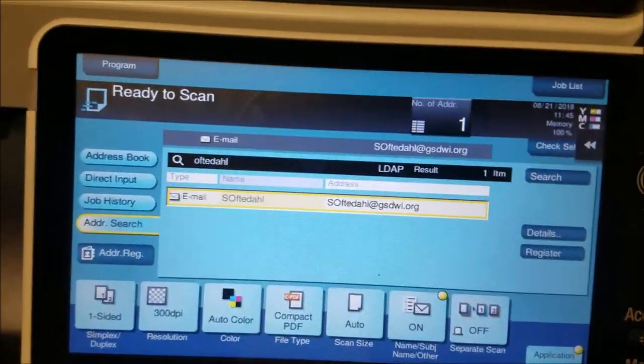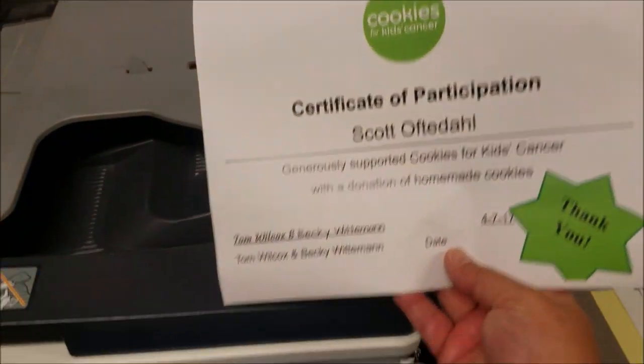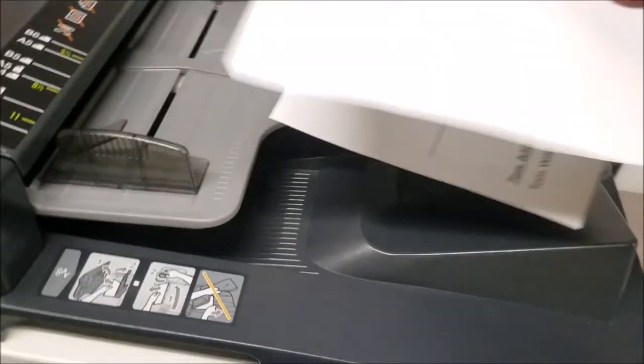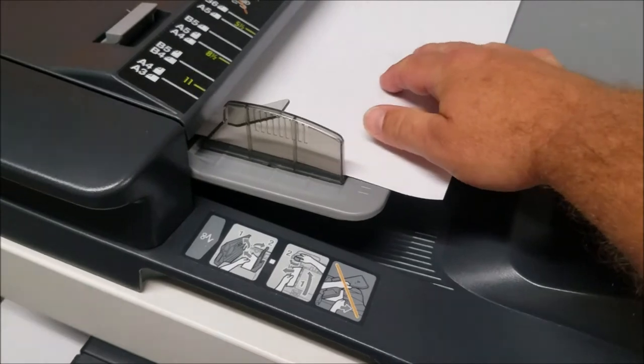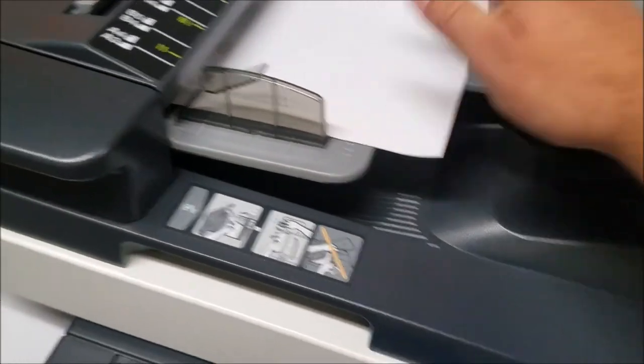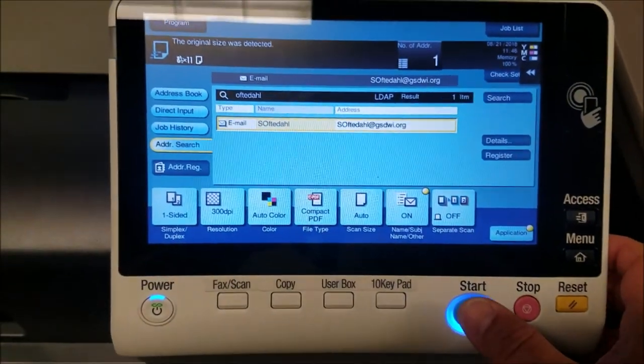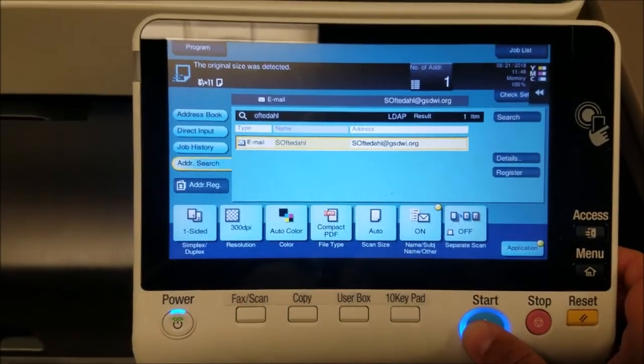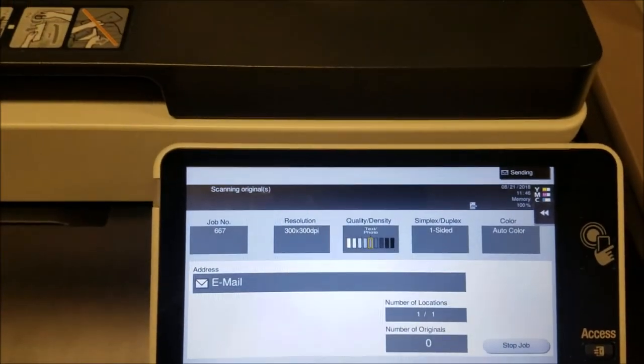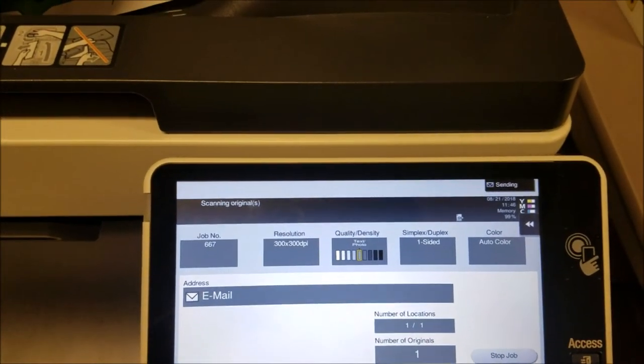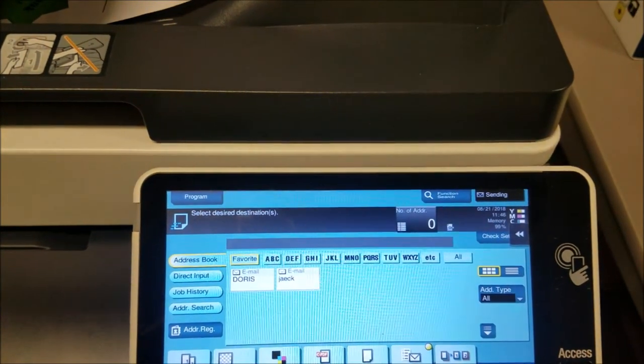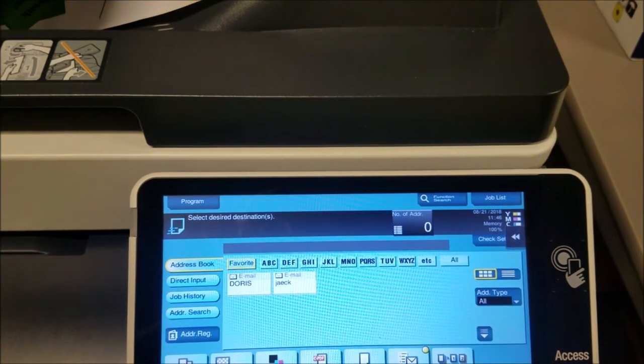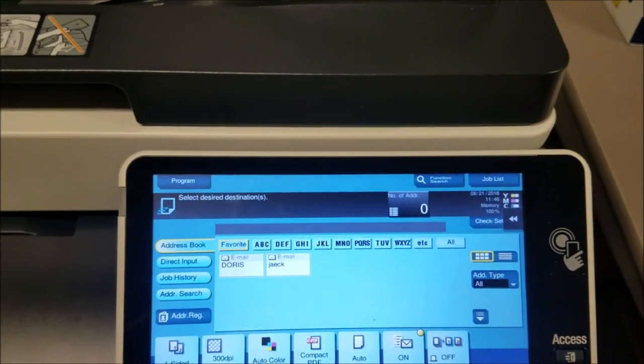Now all I need to do is take my certificate. I'm going to put it face down in the feed tray, and I want to click on start. It's scanning the original and it just goes silent.